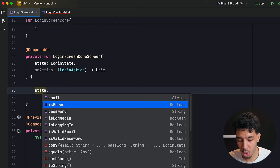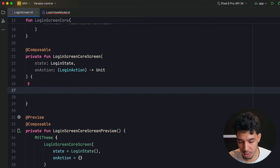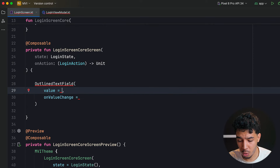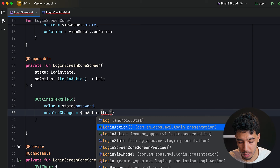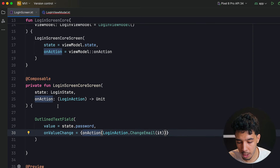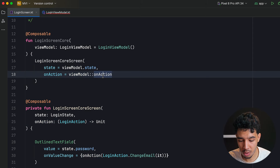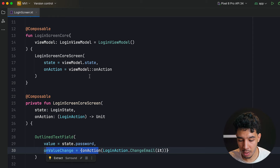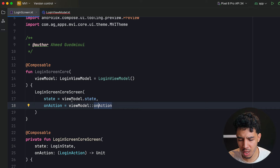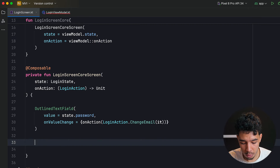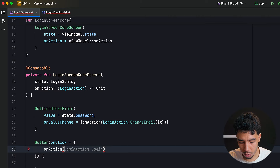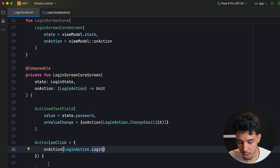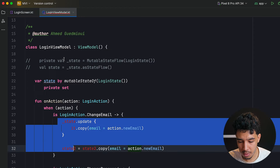In the screen I can use state.email, state.password, and any other state to display data. For a text field — for example an OutlinedTextField for password — the value is state.password, and onValueChange calls onAction with LoginAction.ChangeEmail(newEmail = it). This triggers onAction in the ViewModel directly. When the email changes, it's sent to the ViewModel which processes it as we saw.